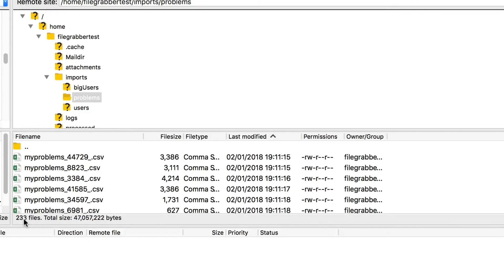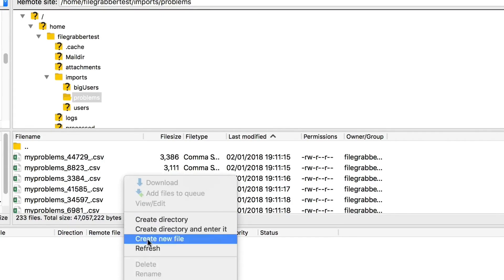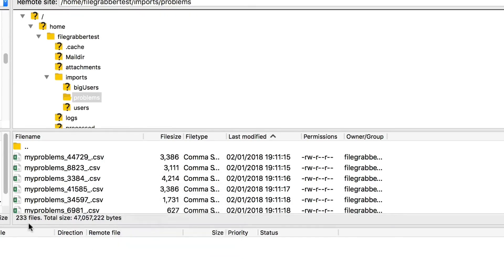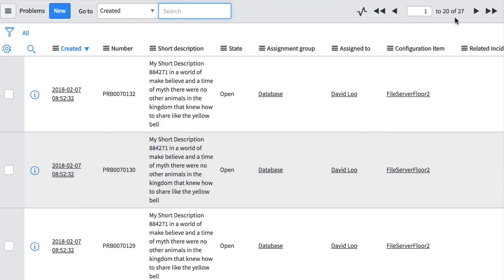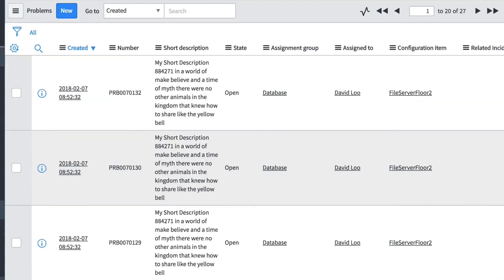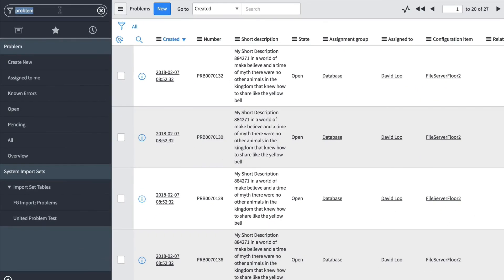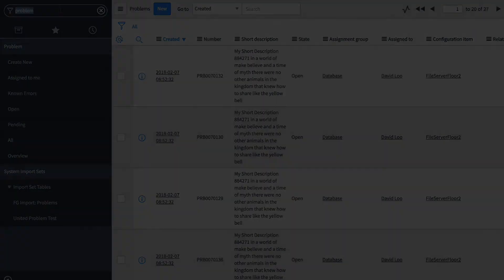Every minute, since that's the schedule we have this on, we'll probably see this number decrease. There we are—232. To check: we had 18 problem records just a minute ago. If we refresh, we now have 27, so we know that our profile is just slowly picking off those files and importing them into ServiceNow.